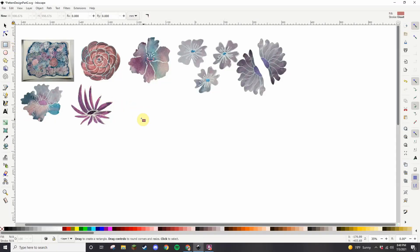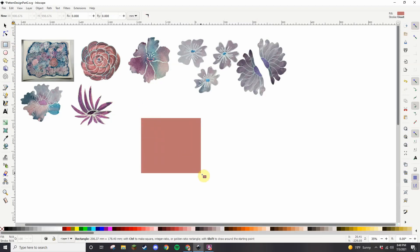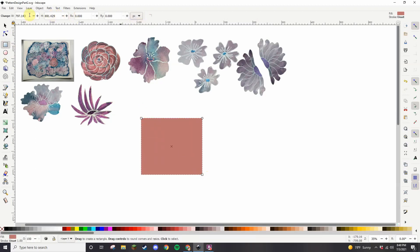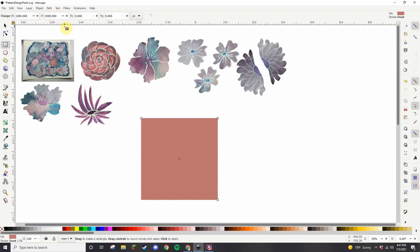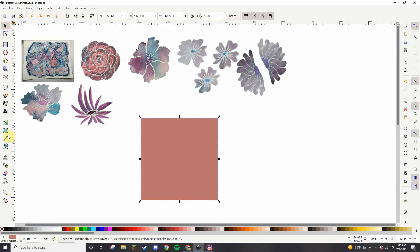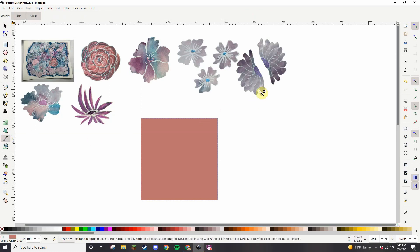I'm using a software tool here called Inkscape, and Inkscape is free software. You too can download this and use it yourself. There are some great tutorials out there.